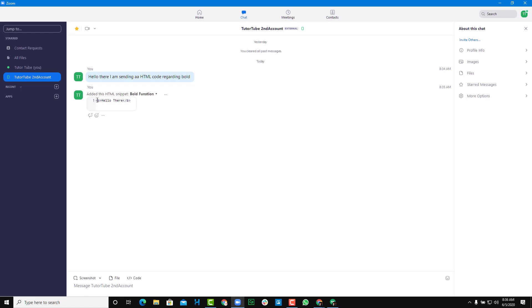That snippet will be sent in the code format, as you can see. Not like other format, not like regular text format, but as a code snippet.